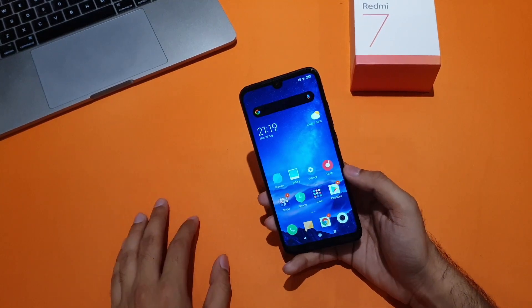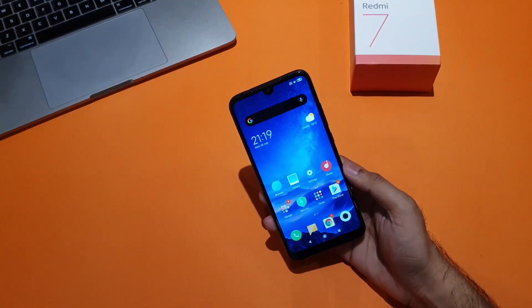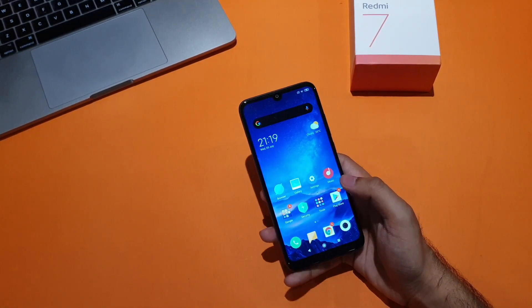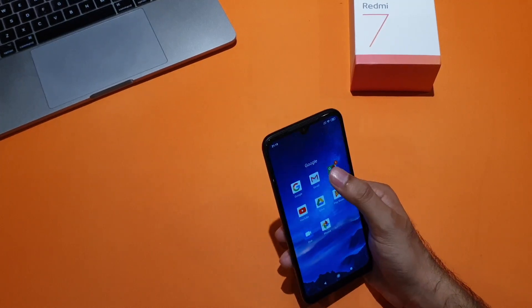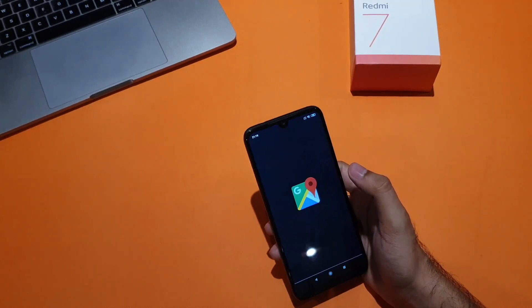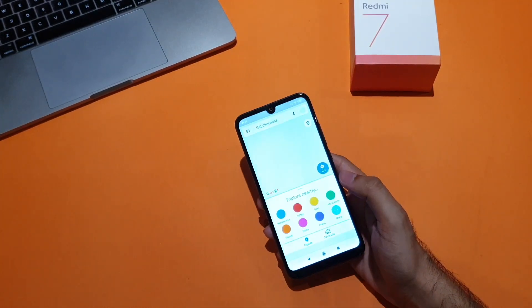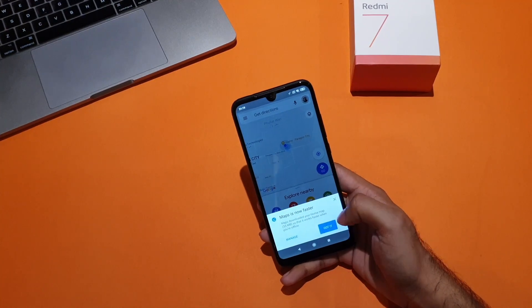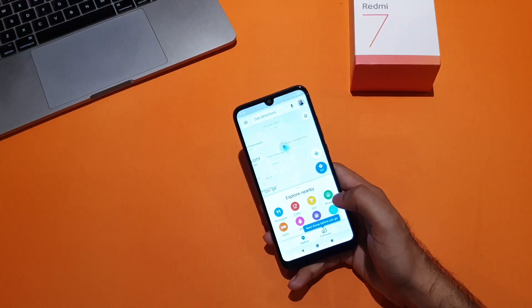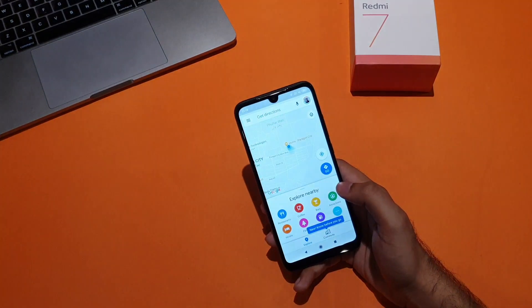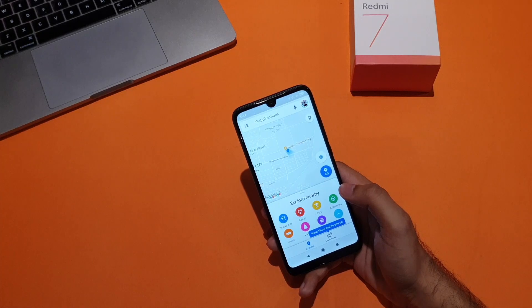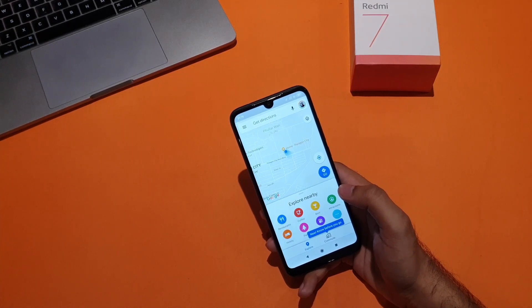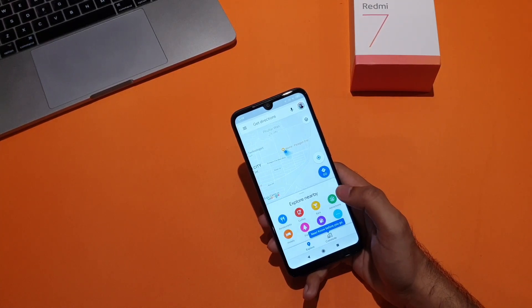Not just that, you can also try this mode in the Google Maps app. This feature works if you start navigation in the Google Maps app and then go to the home screen directly. Maps will show the navigation window in a small pop-up window on the main screen.